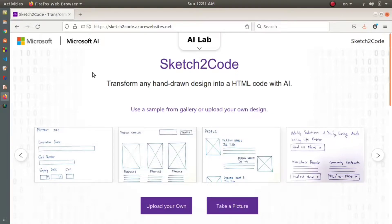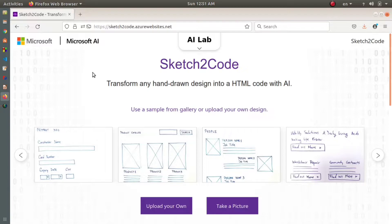Hey, what's up guys, welcome back to a new video. Today I'm going to tell you about Sketch2Code. Sketch2Code uses AI to convert handwritten drawings to working HTML prototypes.